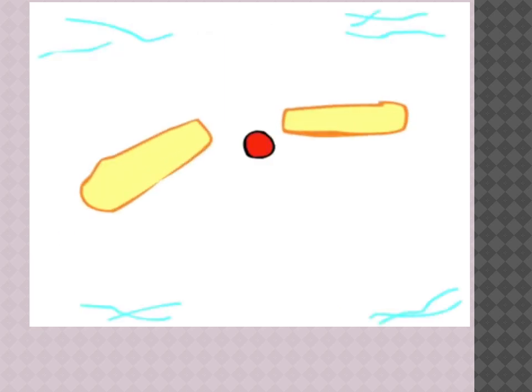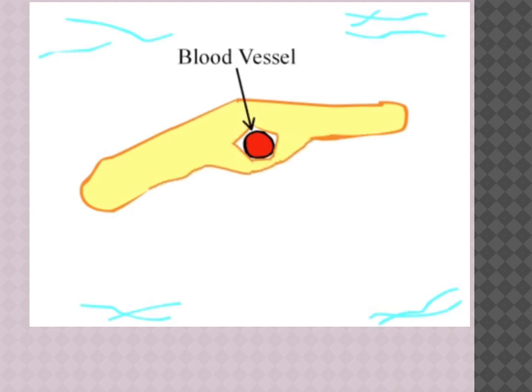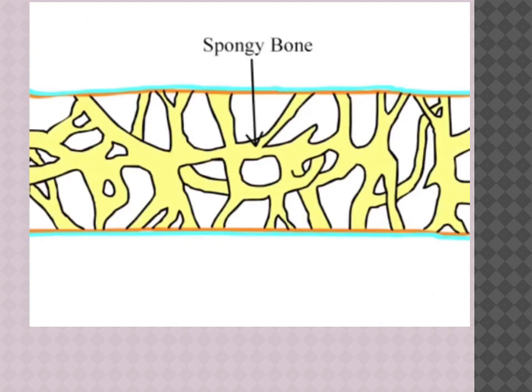As intramembranous ossification continues, osseous branches known as spicules are formed. These spicules eventually touch one another and fuse together, forming a larger piece. This also allows for increased nutrient and waste exchange during crucial developmental stages. The initial bone formed from intramembranous ossification is known as spongy bone, due to its sponge-like appearance.